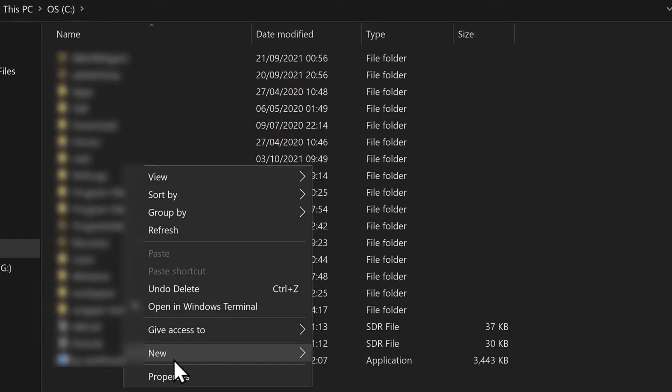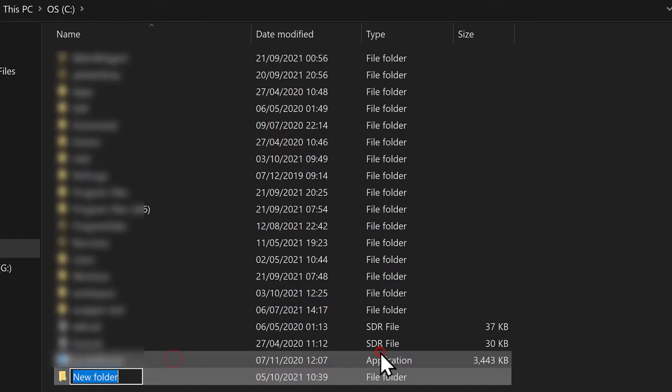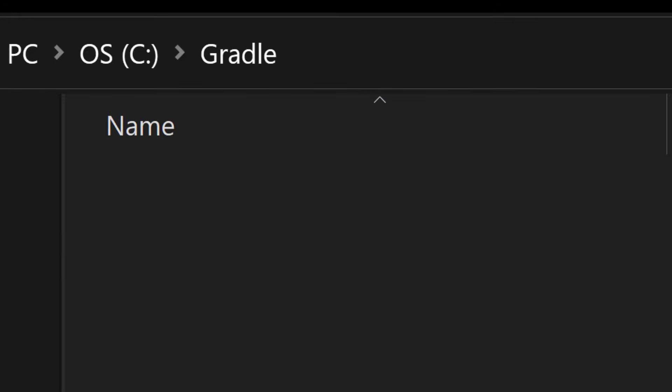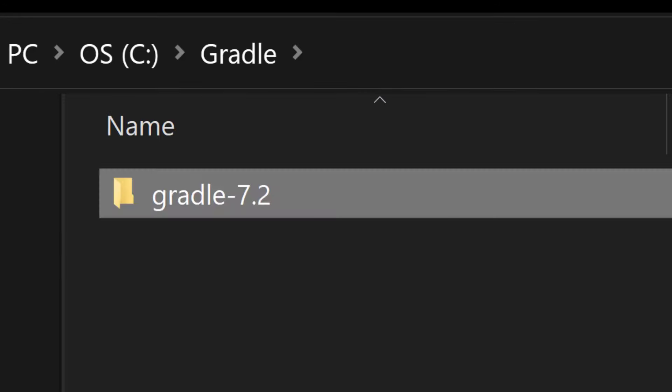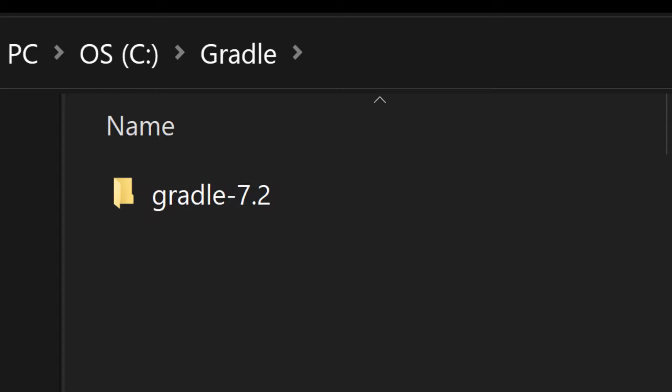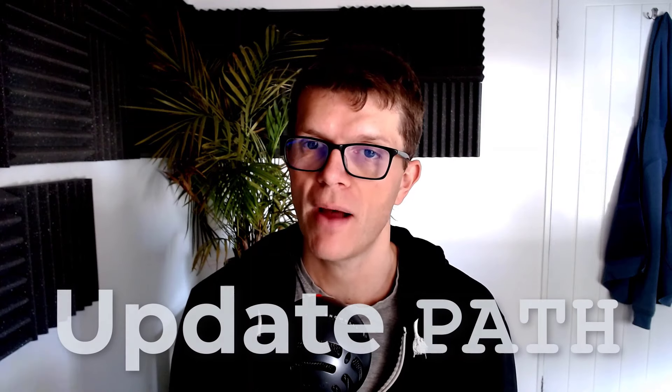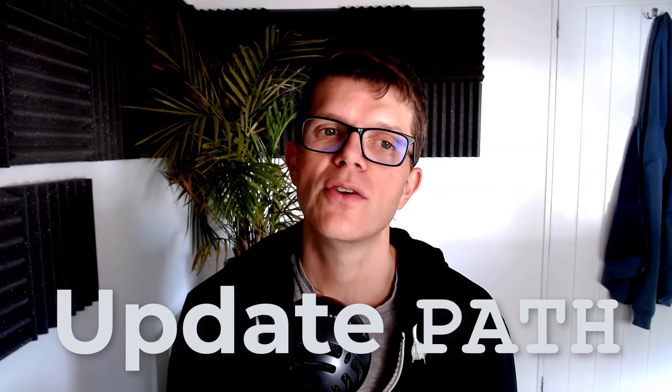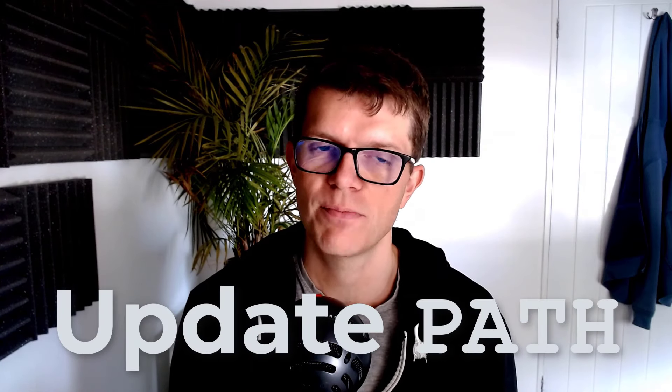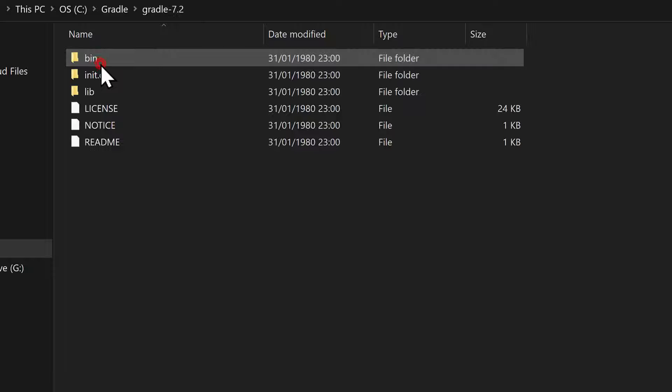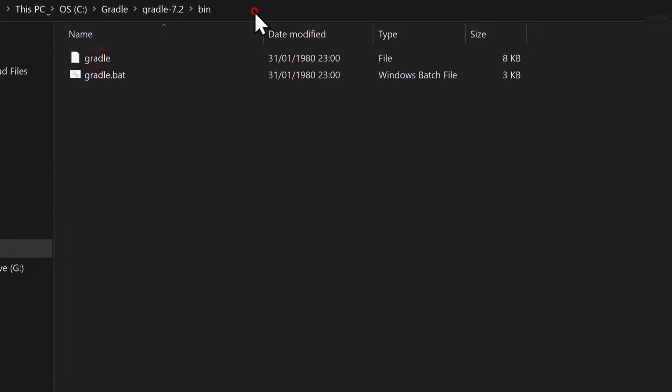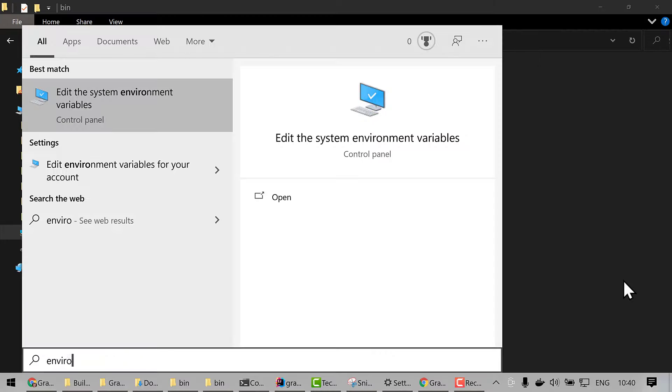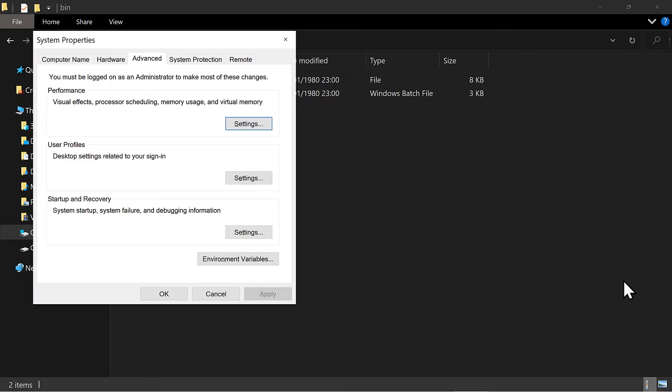Create a Gradle directory where you'll be able to add any new versions of Gradle, and copy the unzipped directory there. To be able to use Gradle from the command line, we need to update the path environment variable to include the Gradle/bin directory. So navigate to the /bin directory, copy the path, then press the Windows key, type environment variables, and hit enter.